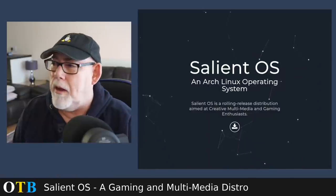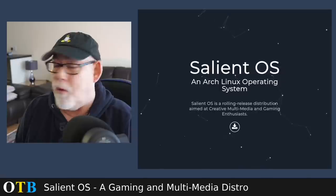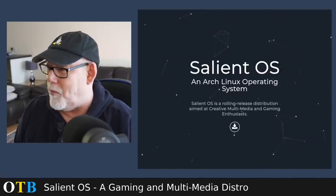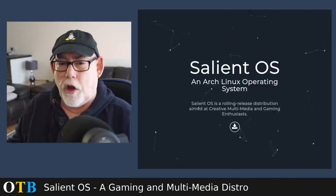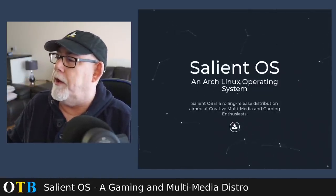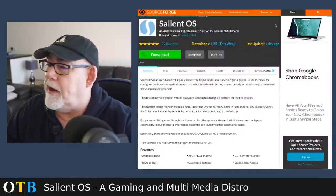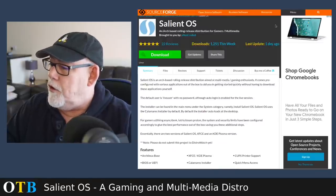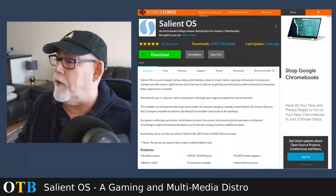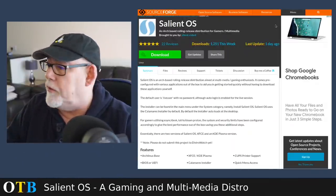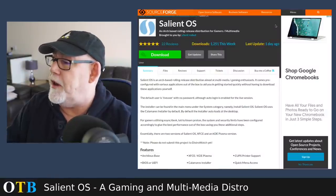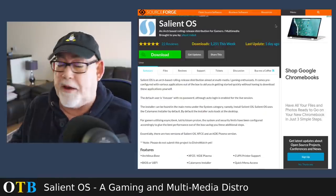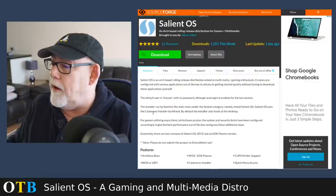Before we get any further let's go over and have a quick look at the distribution's web page. Well the official web page is salientos.github.io and nothing to see here would largely seem to say what this is, it's just a launch pad really. If you click on the button it will actually take you to the SourceForge page where Salient OS is hosted.